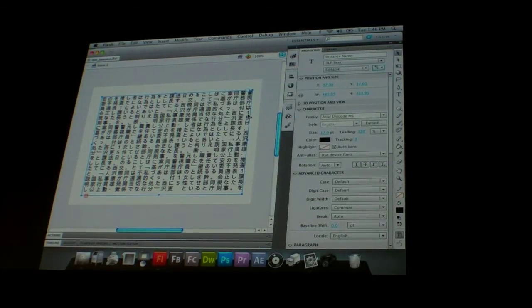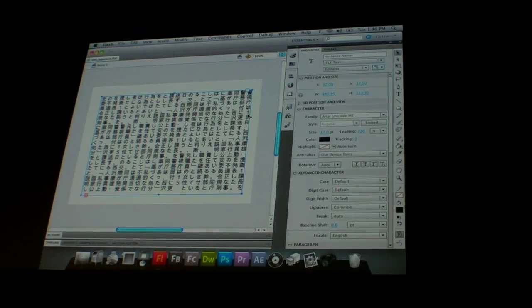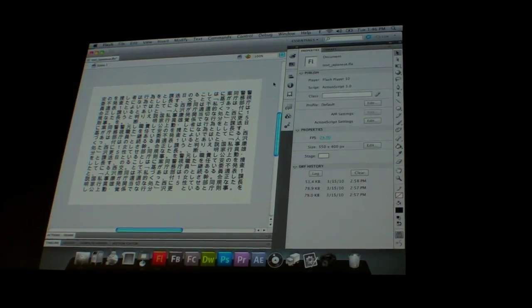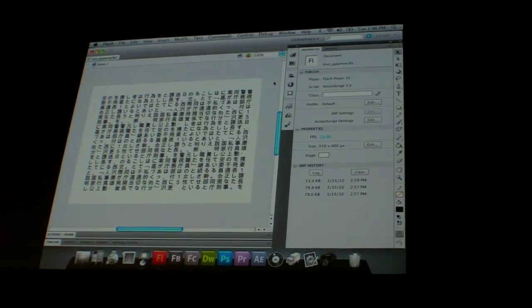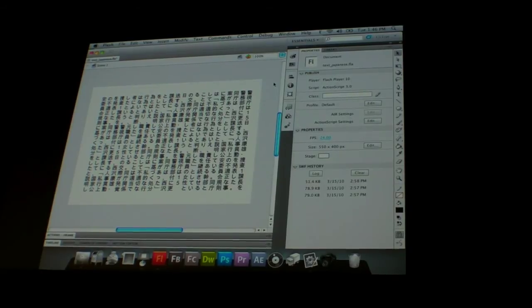It's hard for me to know if it's correct because I can't read it. But, so now it's actually taken that text and displayed it vertically the way that it should be.